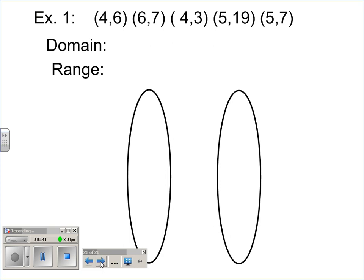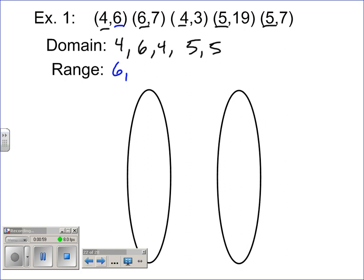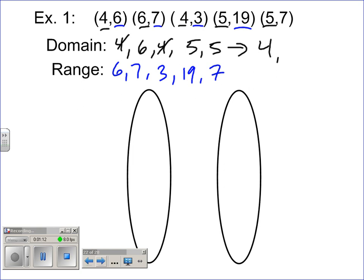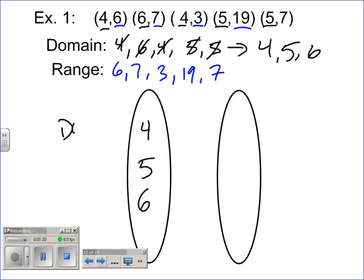The first thing we're going to do is establish the domain and the range. The domain is four, six, four, five, and five. The range is six, seven, three, nineteen, and seven. Then from there we're going to reorder — so the domain values become four, five, and six — and I'm going to write it down here on the left and label this domain.